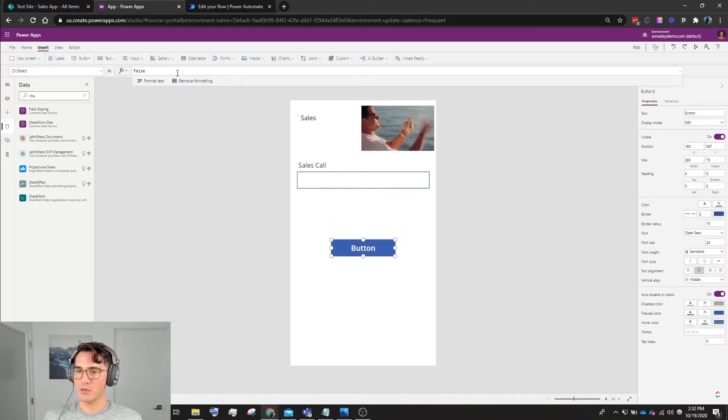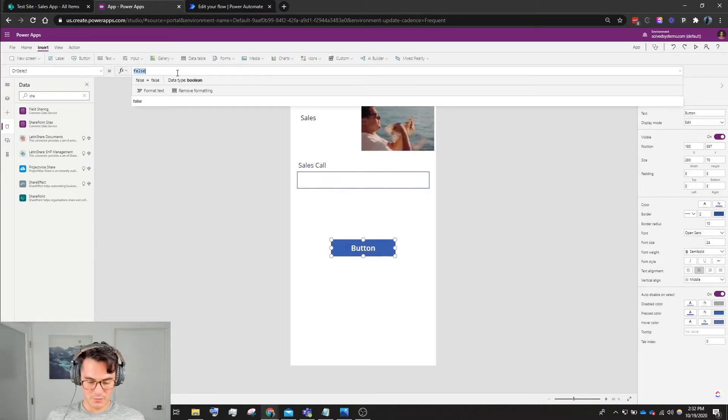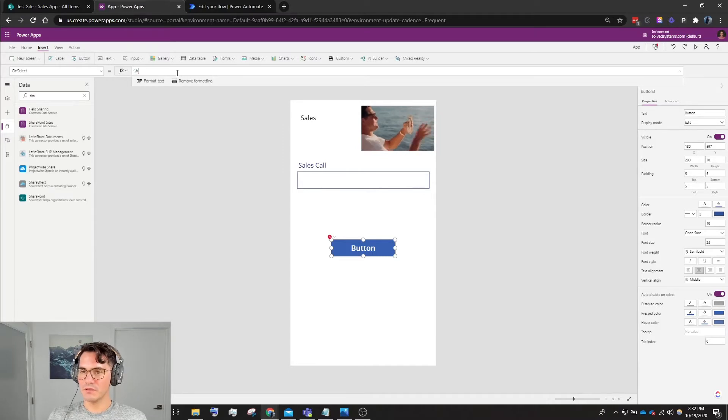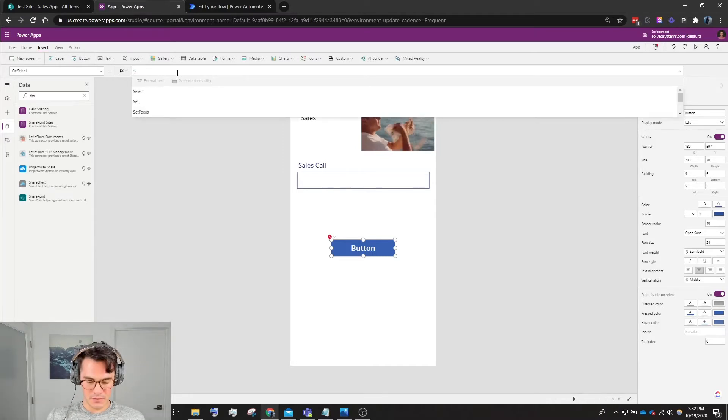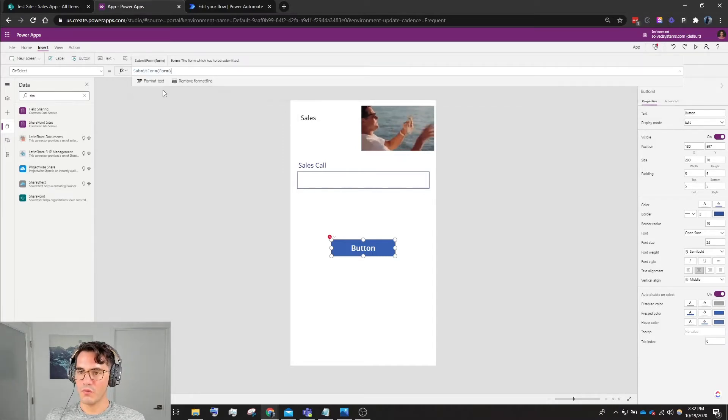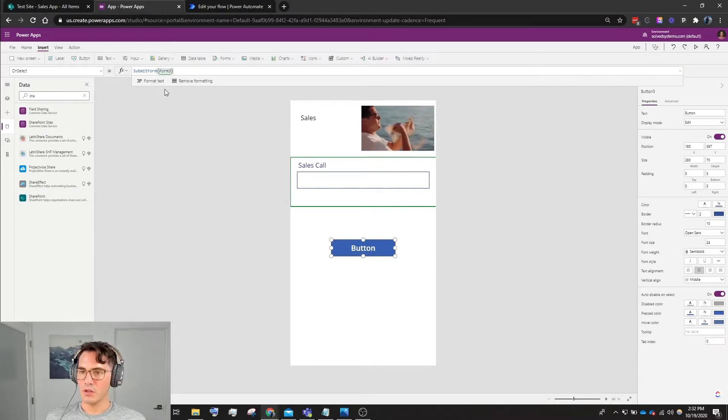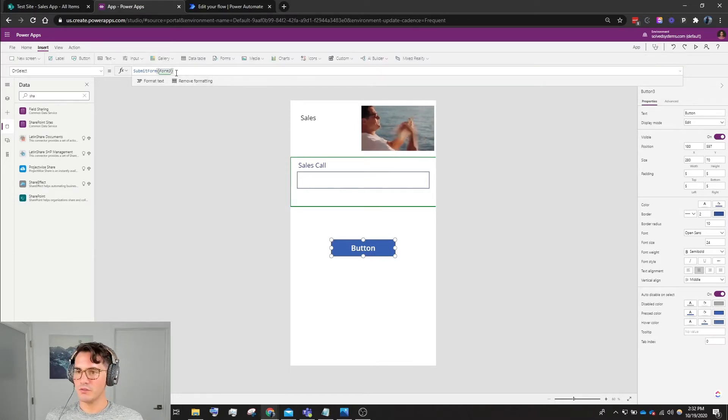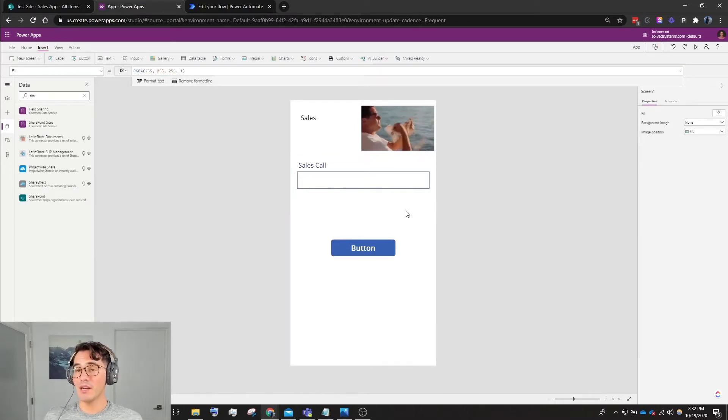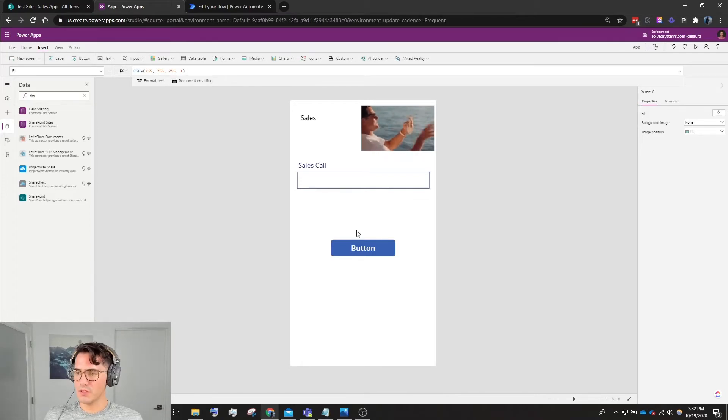We'll take out the title, we don't want to use it. Attachments, delete that as well. Move up the bounding box, and then we'll add a button. Bring a button down here, center it nice and pretty. That's a beautiful sales app if you ask me. We'll put Submit, SubmitForm(Form3), close it off, and that is it for right now.